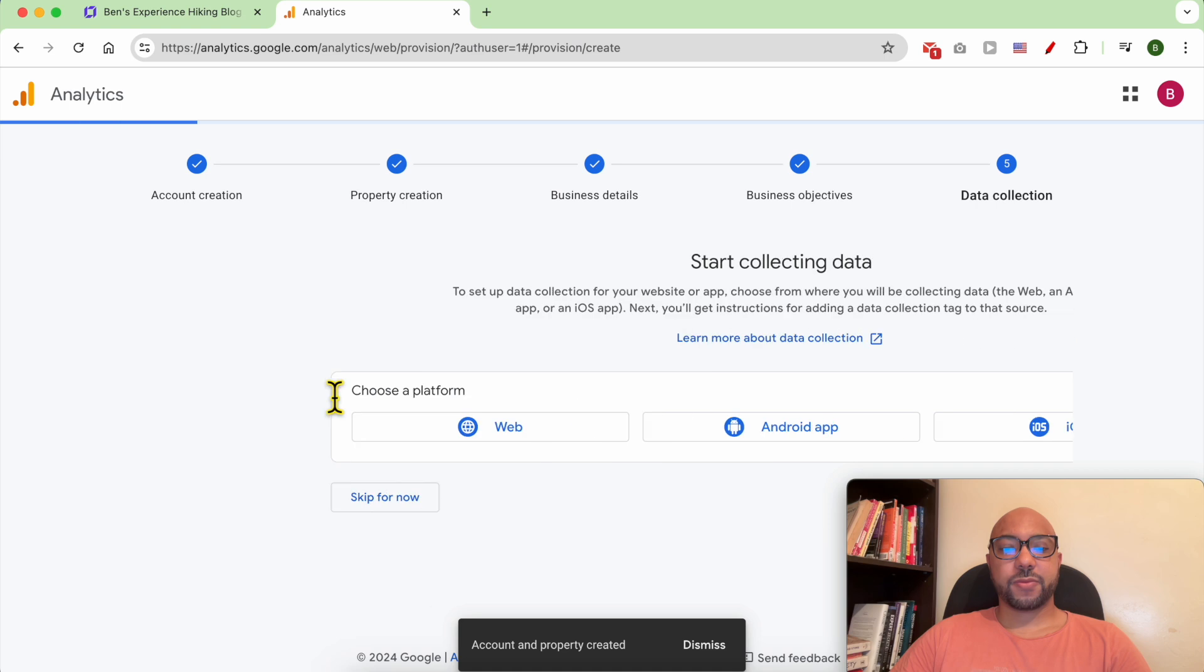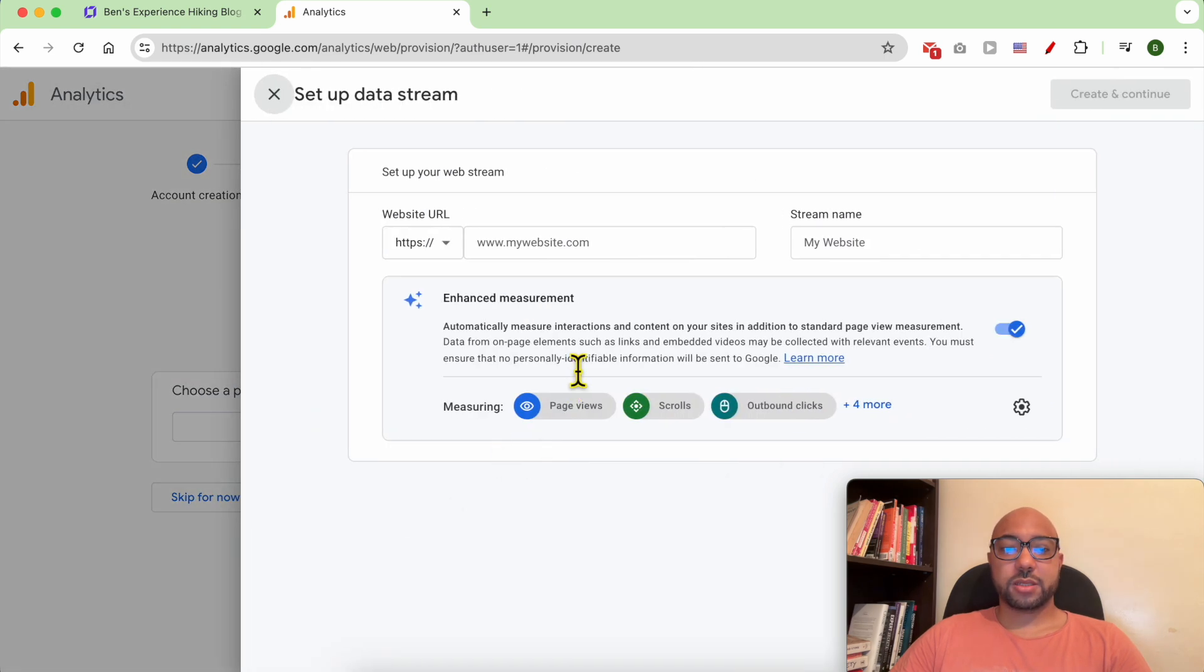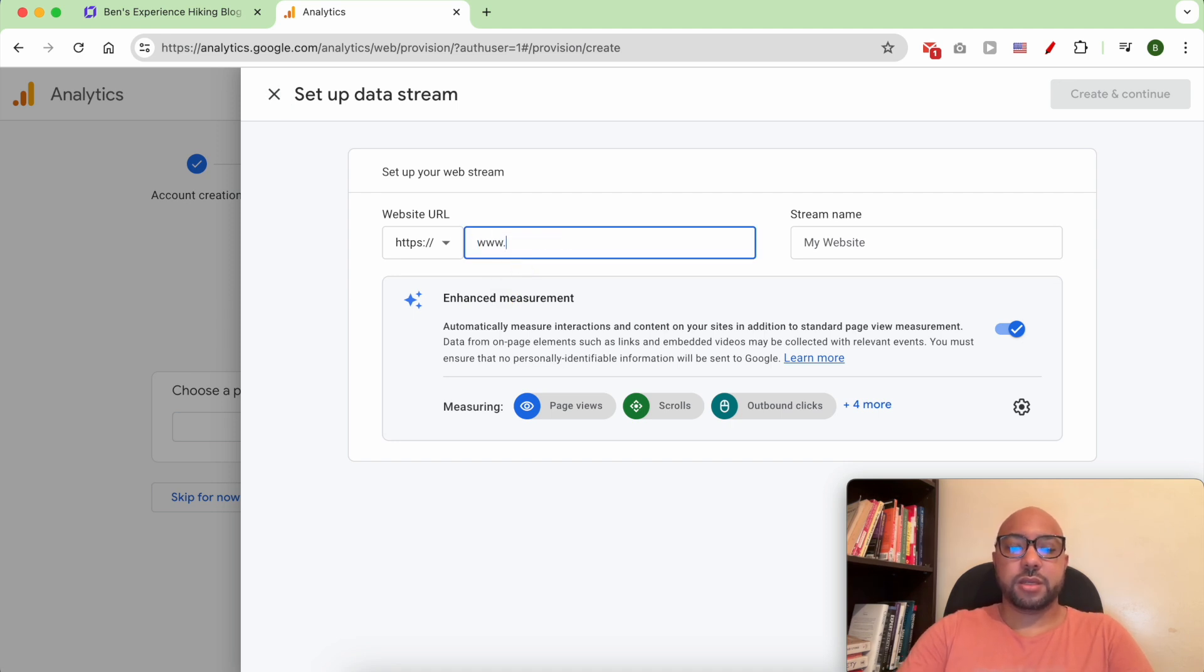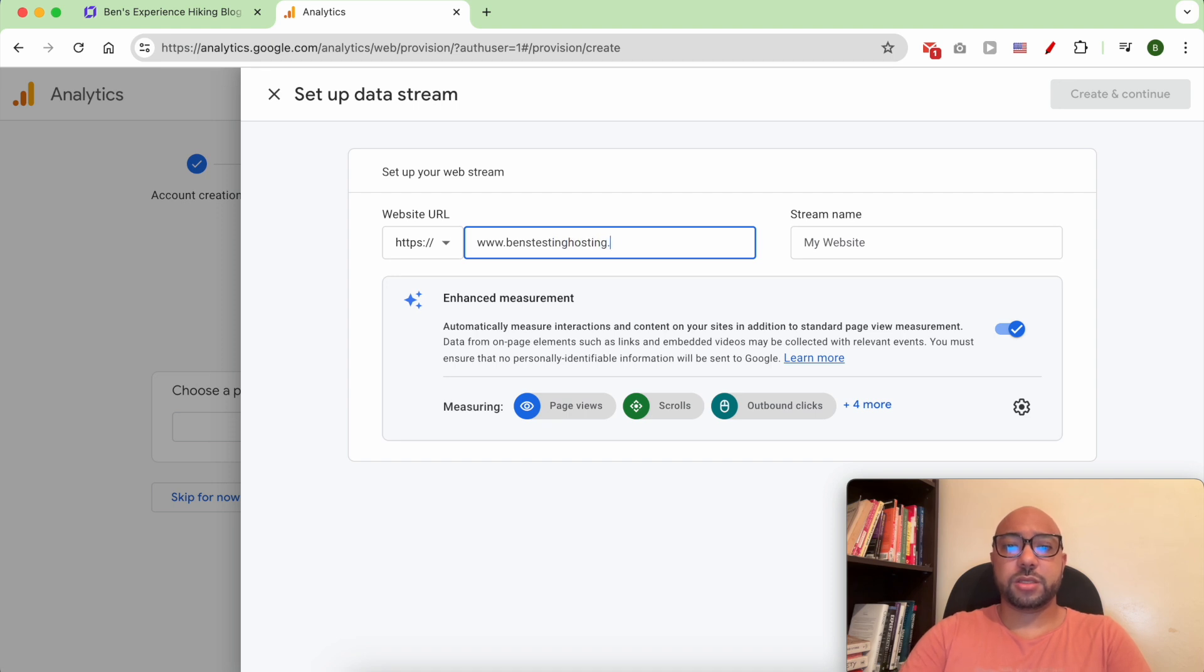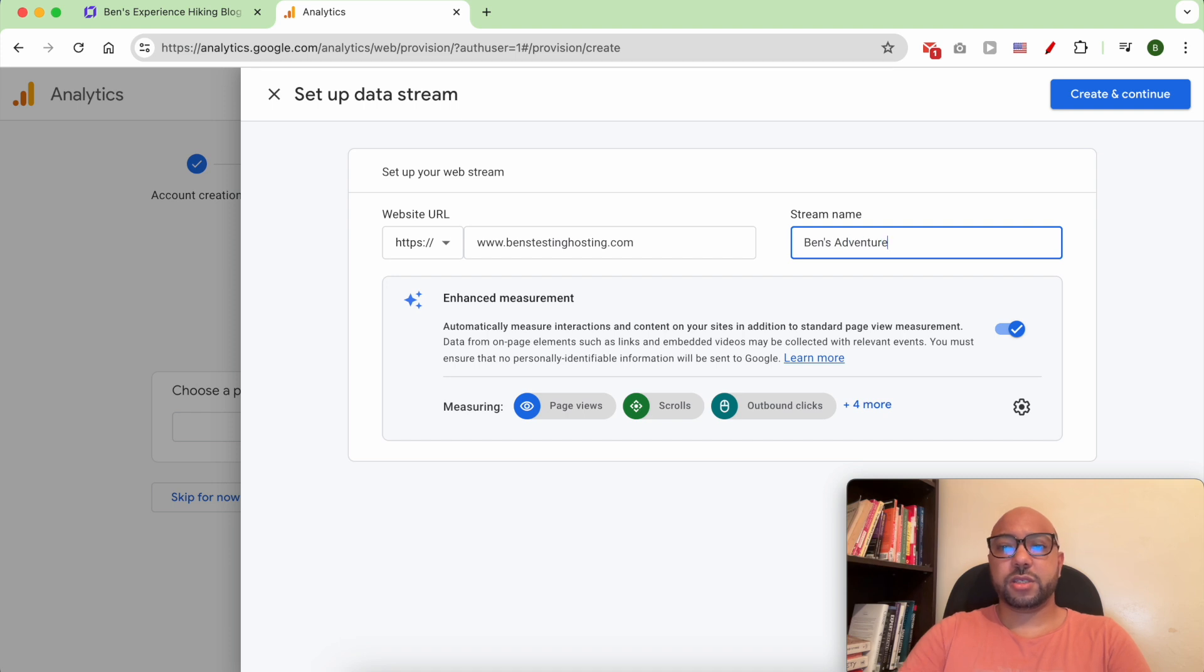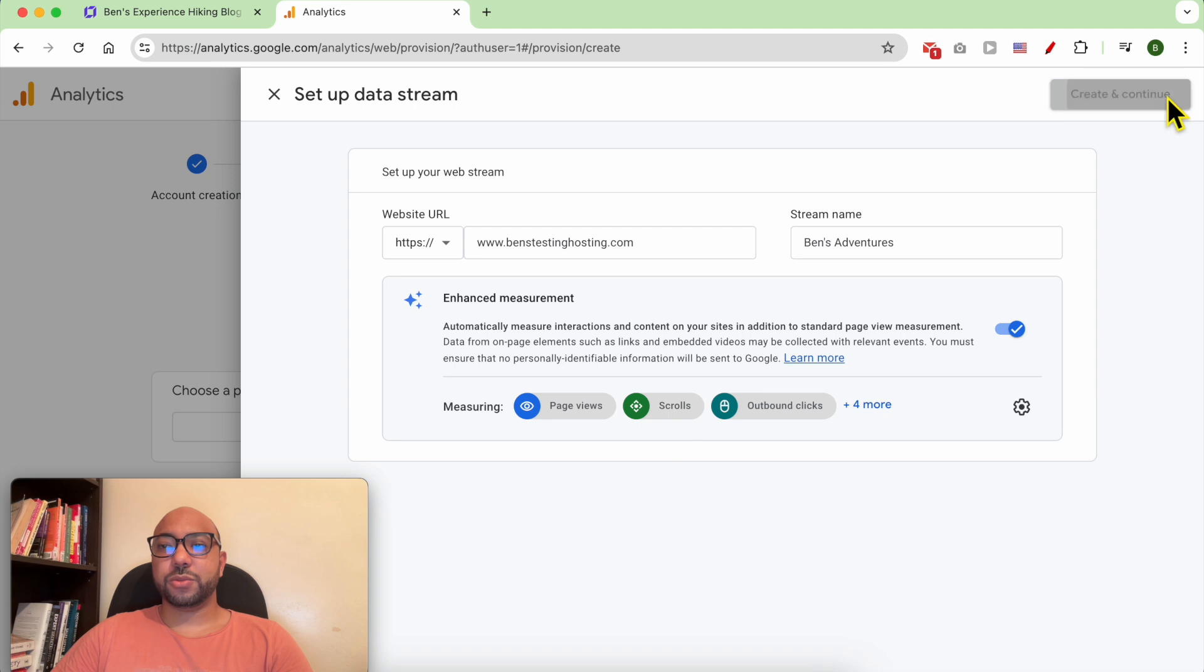My platform is a website. My website URL is benztestinghosting.com, Benz Adventures. Then click on create and continue.